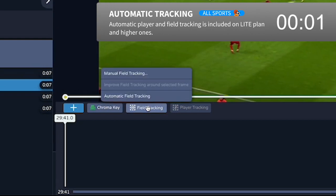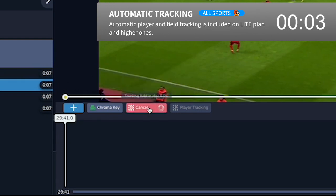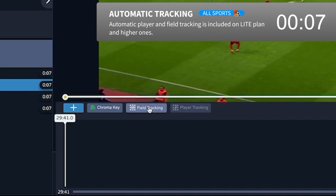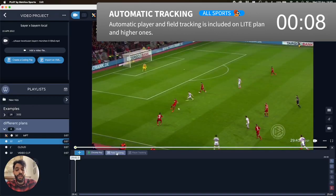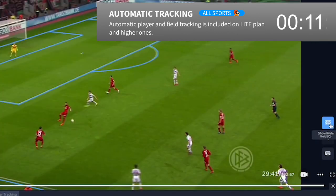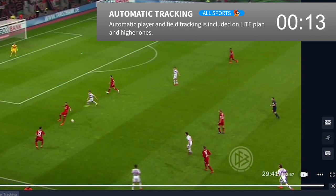So the first thing you do is automatically track the field. This is something that comes with the light version. So now that the field is tracked, you can always check it when you press this button — you see a blue overlay.